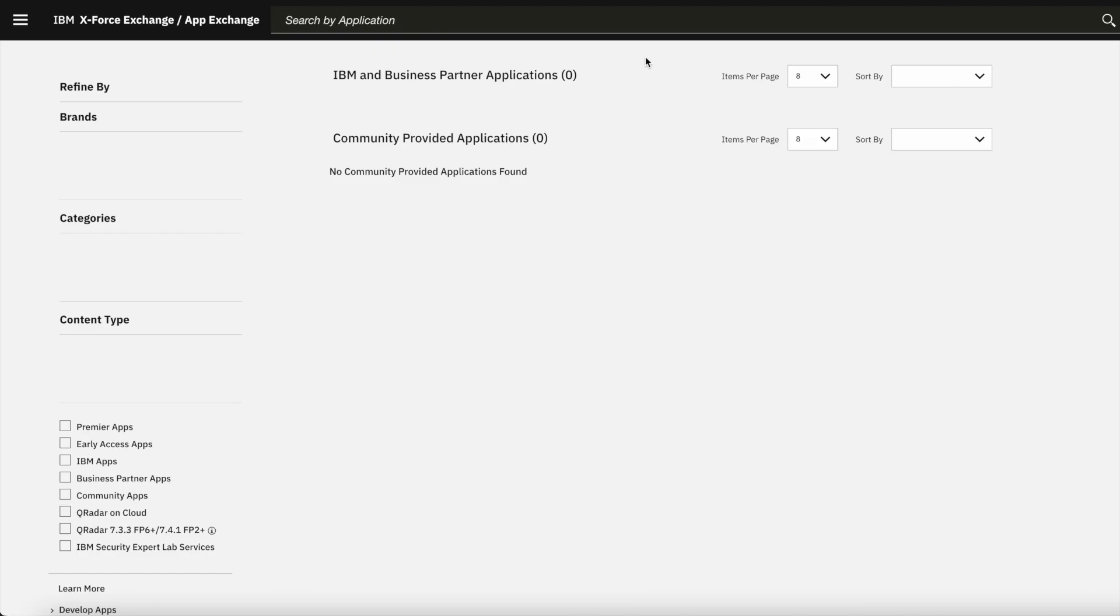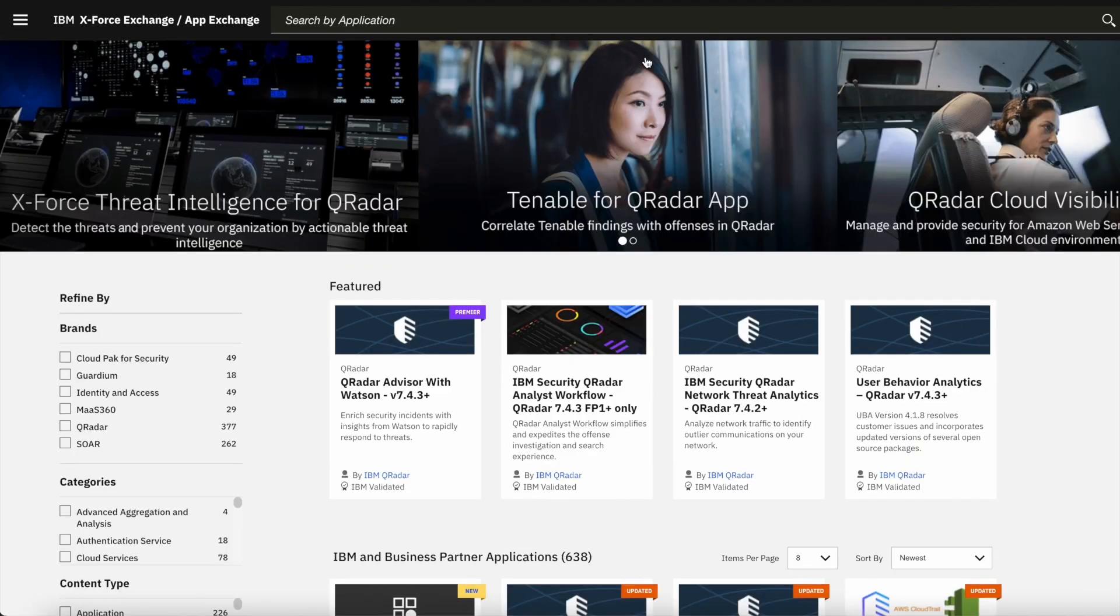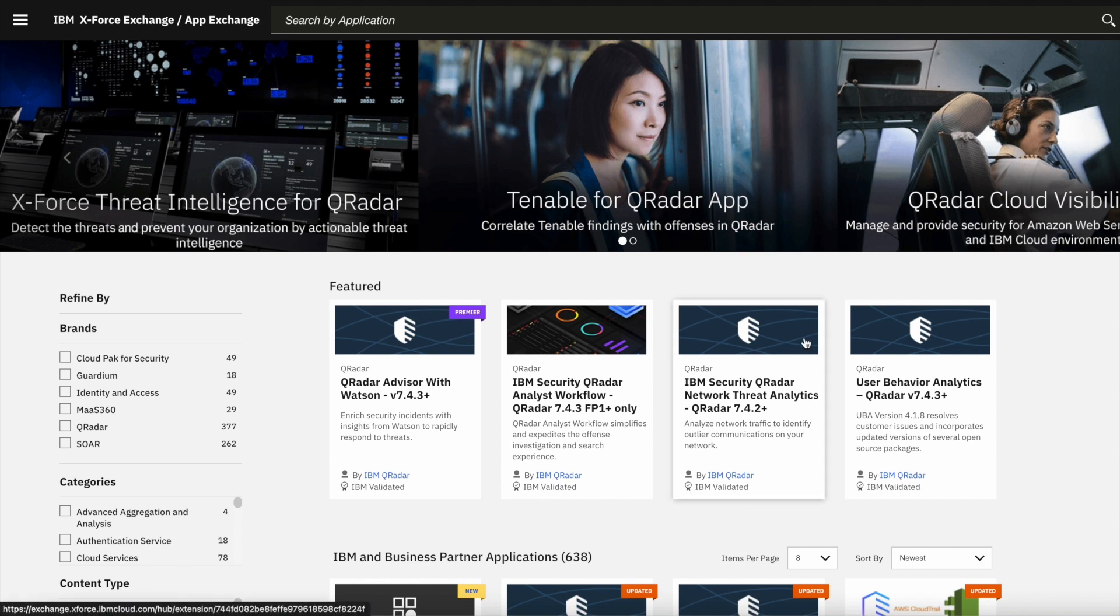This will open up IBM security app exchange in a new tab. From here, you can search for any app which you want to install.